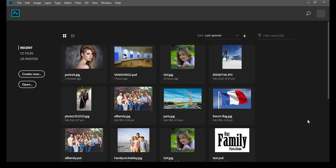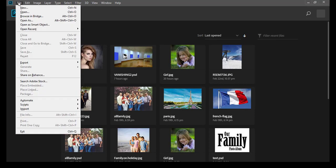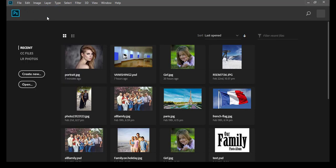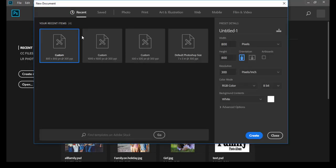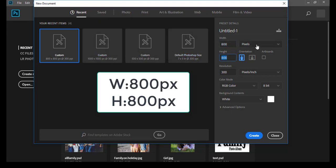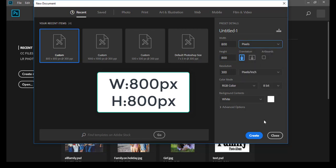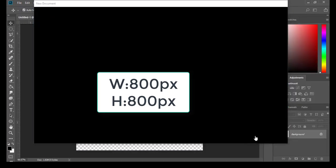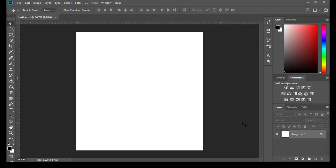Hello guys, welcome to my channel. In this tutorial, I'm going to show you how to create a logo. Let's start. First, click File, New, then select custom size 800 by 800 pixels and click Create.